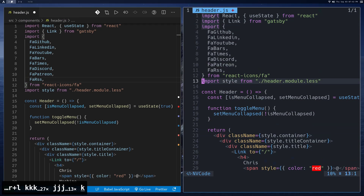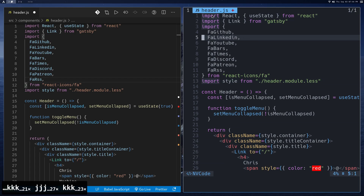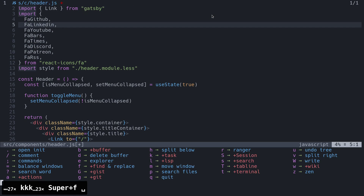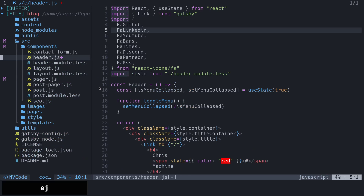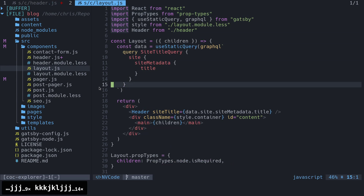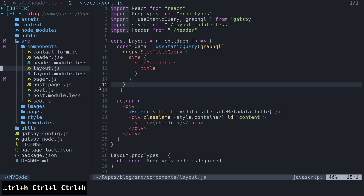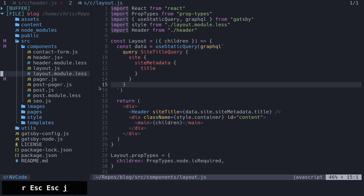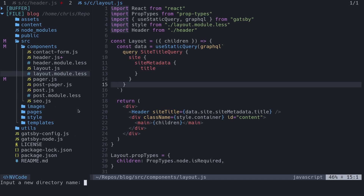Now we'll look at the Explorer. If you want to choose different files, press Space-E for the Explorer. You can use J and K to move up and down in the menu, and press L or Enter to choose a file. If I press L, it opens a different file. You can press R on top of a file to rename it, A to create a new file, and capital A to create a new directory.